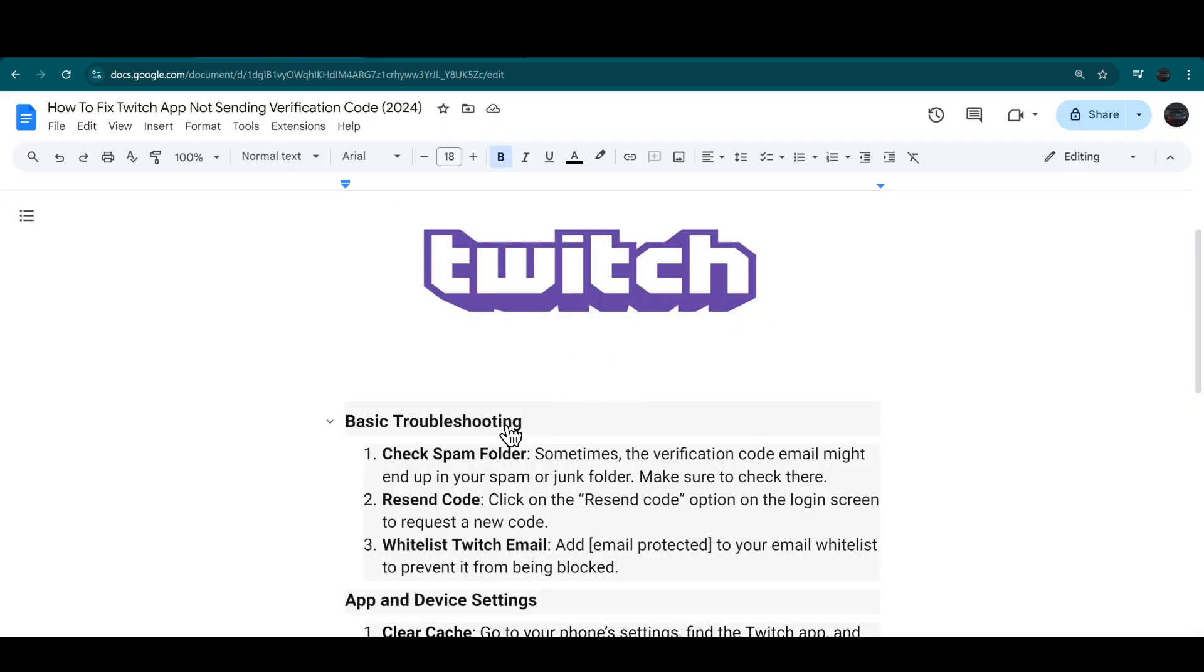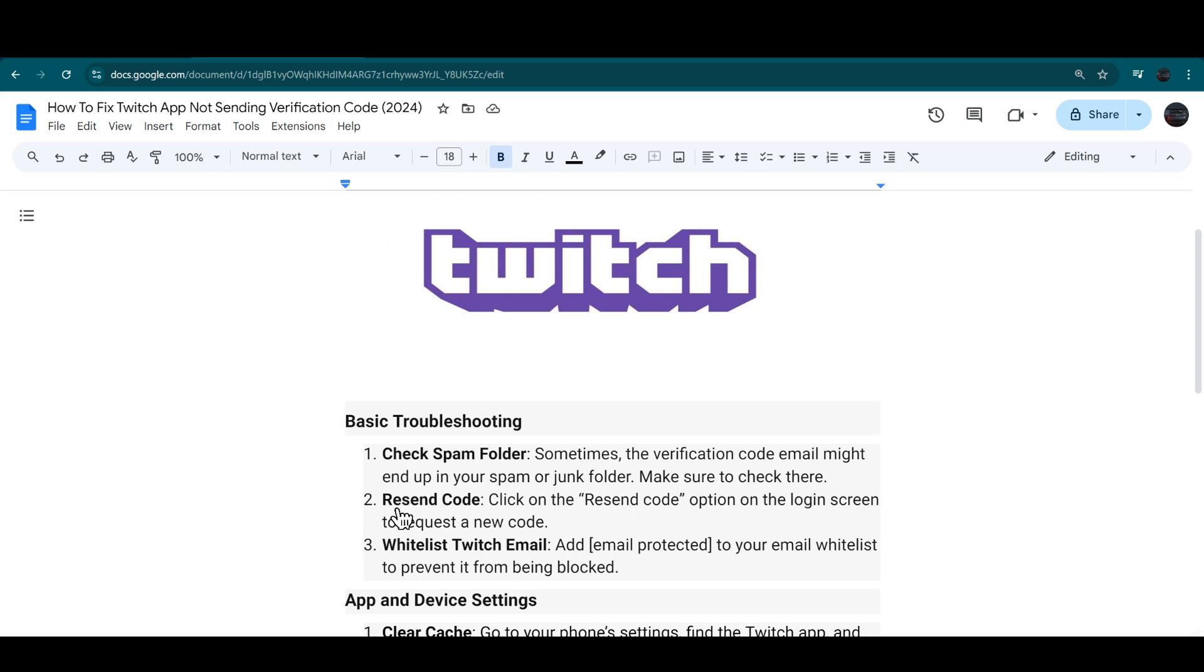First, check your spam folder. Sometimes the verification code email might end up in your spam or junk folder, so make sure to check there. Then resend the code by clicking on the 'Resend code' option on the login screen to request a new code.